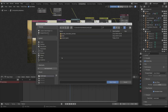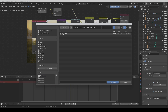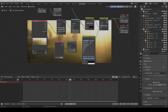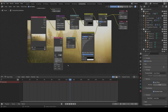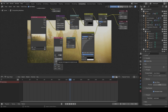Then we open our grain video. For the frames, it is 119 frames long.